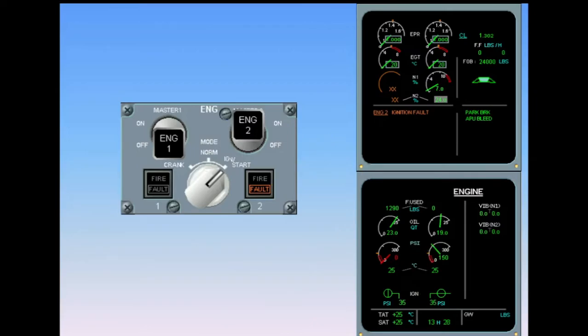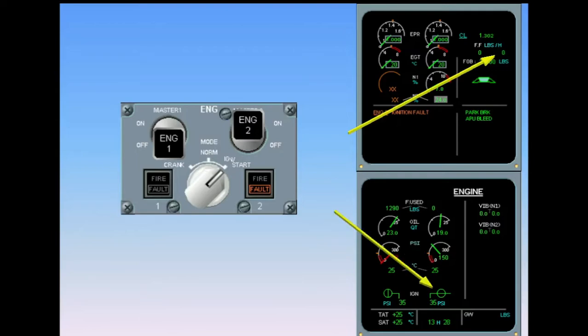The full authority digital engine control automatically shuts off the fuel, de-energizes the ignition, and closes the start valve.